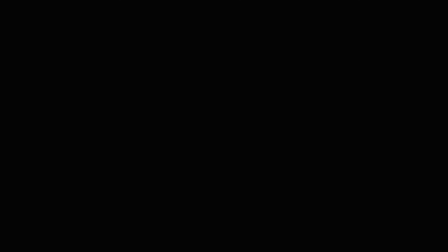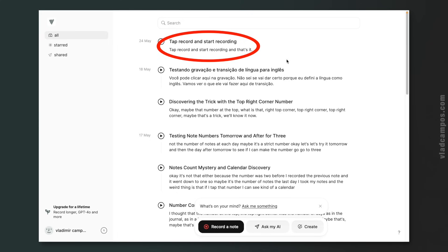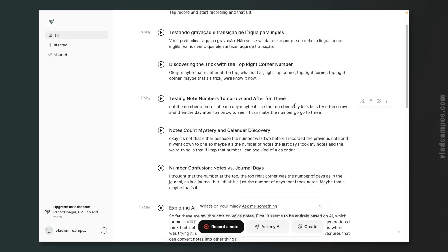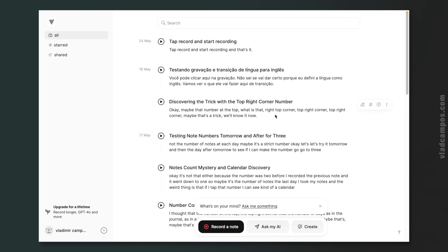This will now be converted to text, and we'll see it right here. And here it is. As you can see, there is a title — I didn't record the title or tell the AI to create a title, but all the notes have titles. I didn't create any of these titles; it was all automatic.